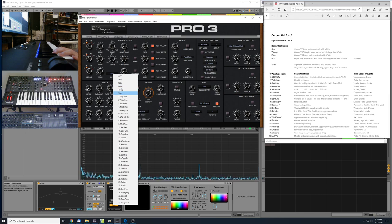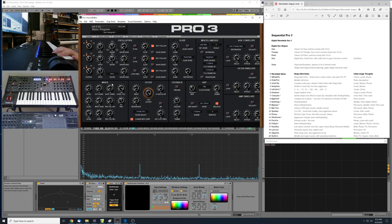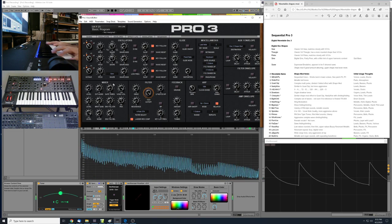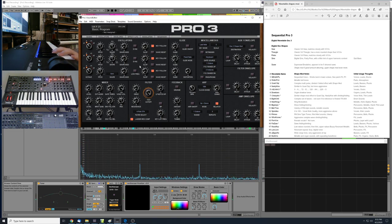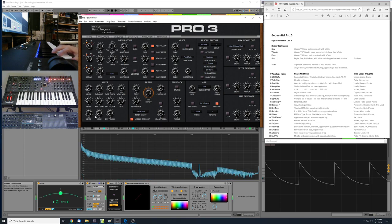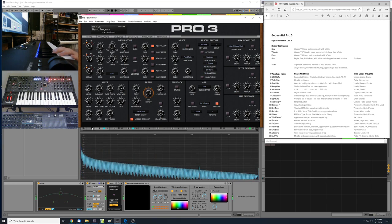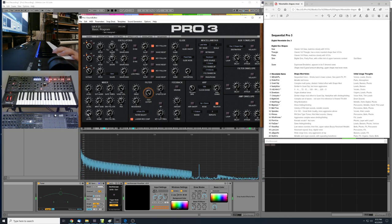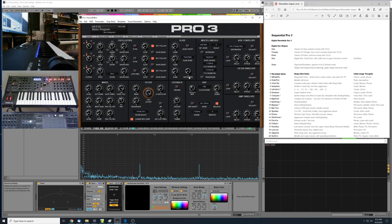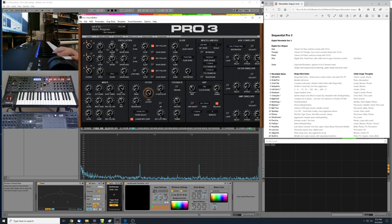First we'll jump in to the virtual analog shapes, starting with a saw wave. This is the digital saw. I'll compare it to the VCOs so you can get a sense of how the digital oscillator compares. Here's the digital saw — and here's the VCO. They're almost identical; a very good match. If you're putting together some paraphonic patches and want to match the two analog oscillators with the digital oscillator, you can get a very good match with the sawtooth as long as it's in the zero shape mod position.